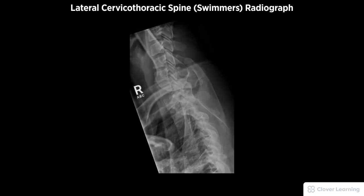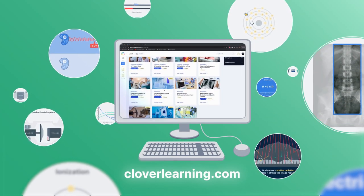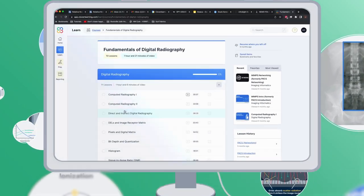A diagnostic lateral cervical-thoracic spine or swimmer's view must be free of motion and rotation, with adequate penetration through the shoulder region. Demonstrated anatomy includes the lower cervical and upper thoracic vertebrae with proper visualization of soft tissue and bony detail.